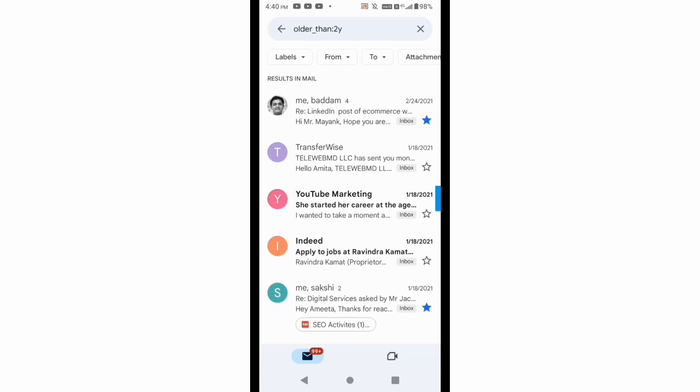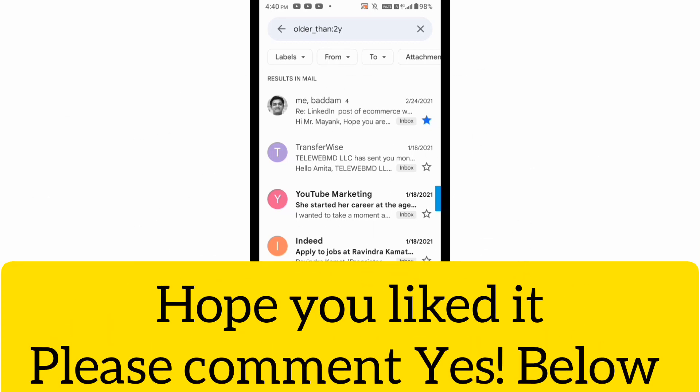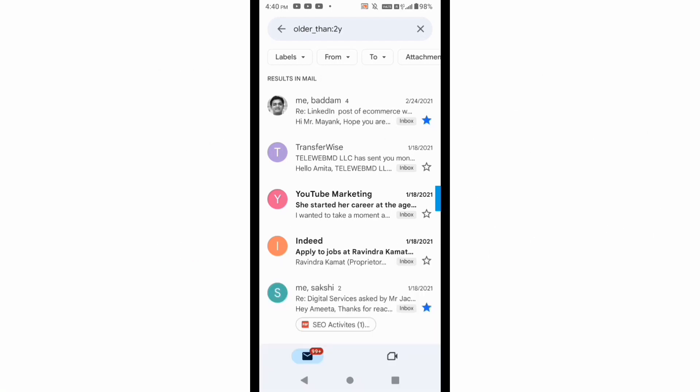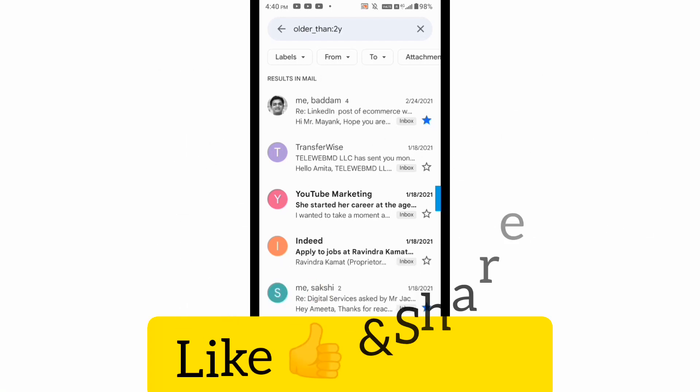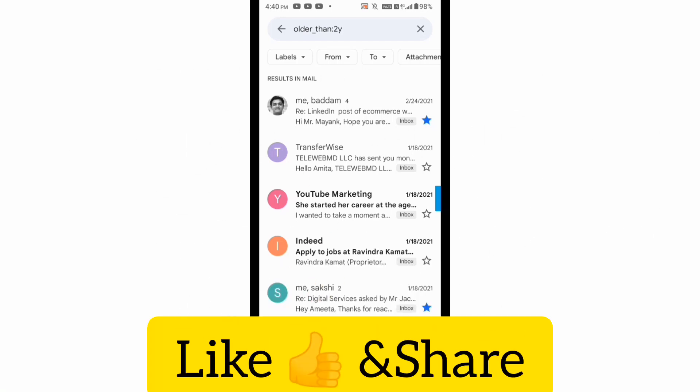So I hope you like this trick. If yes, give thumbs up and share this video. Most of us are using Gmail so definitely most of the people should know this trick. So do share, like, and subscribe. Till then, take care.